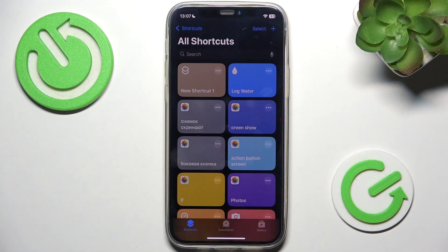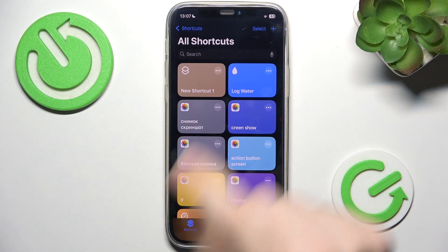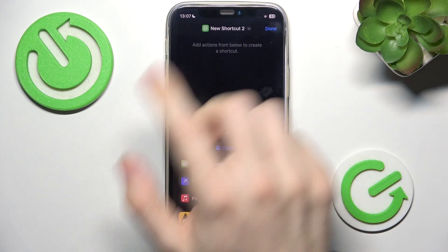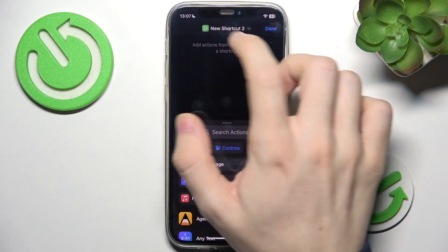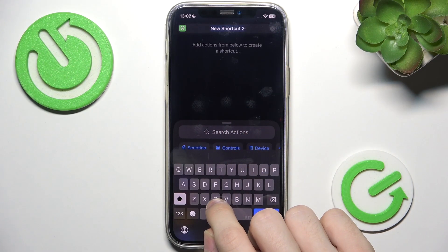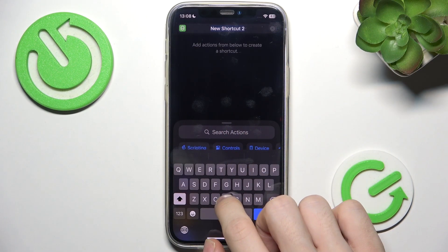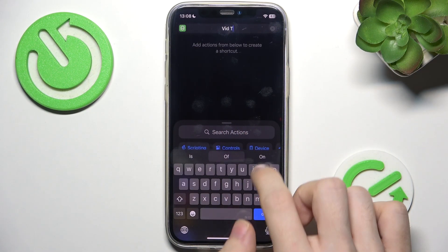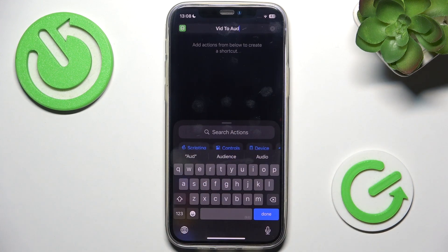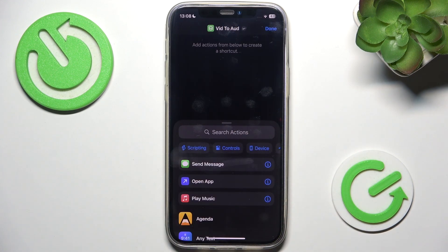Open it and in the app click on the plus button. We will create a new shortcut, then let's rename it so we know what the shortcut does. I'm going to name it 'Vid2Audio' so I know it's video to audio, then click on done.